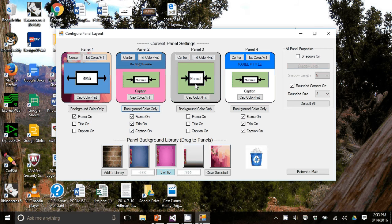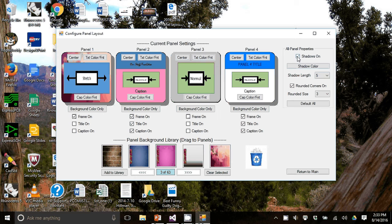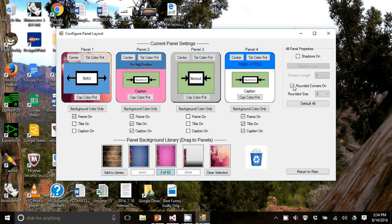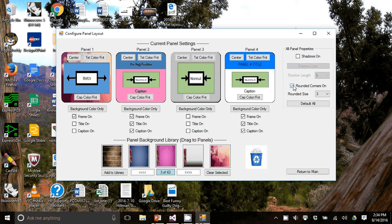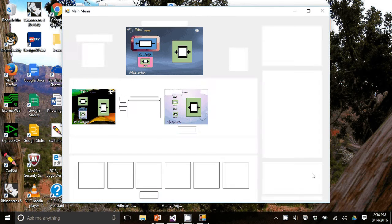You have other options, such as shadows on and off. And when you turn on the shadow, you can change its length. Also rounded corners or square corners and you can change the roundedness.